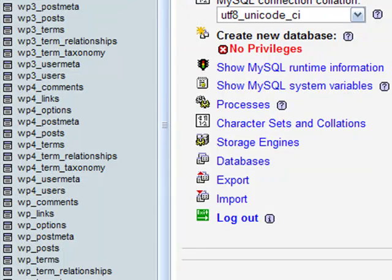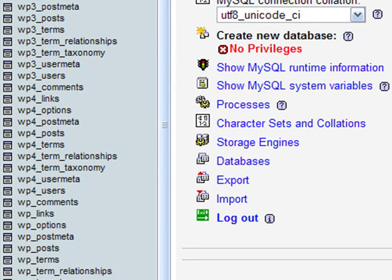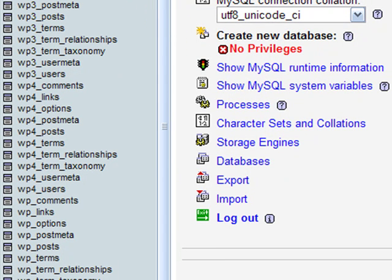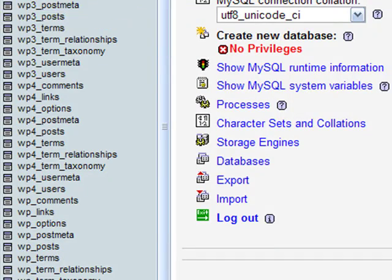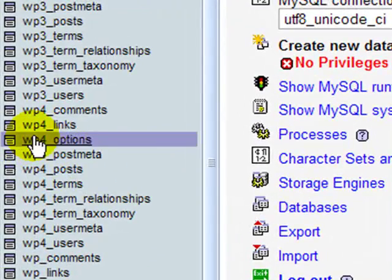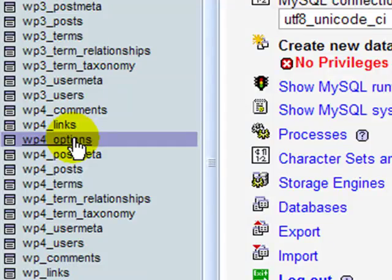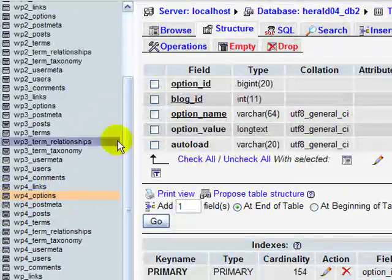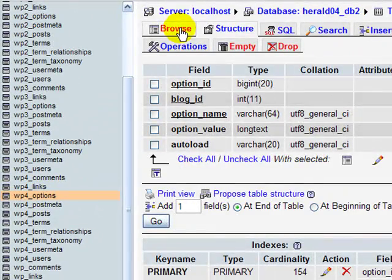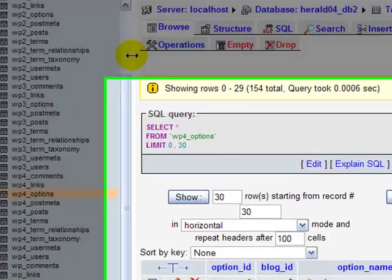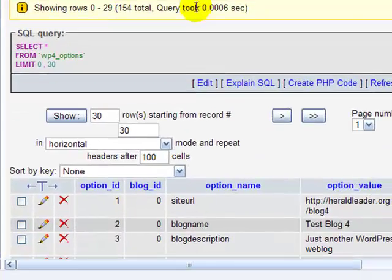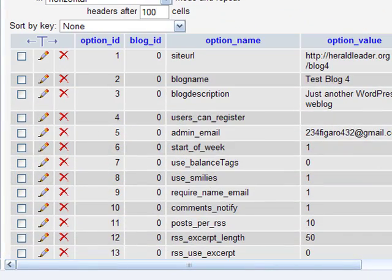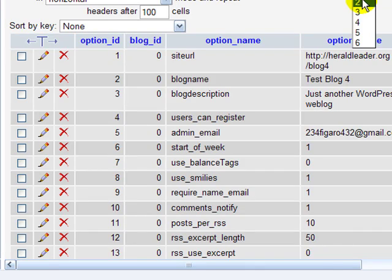Now this database here I have several blogs installed on it, you'll probably only have one set of tables. So you find your options table. My options table for that blog is WP4Options. Click on it. Click browse. And then you're going to see several options here and you'll probably have various pages.